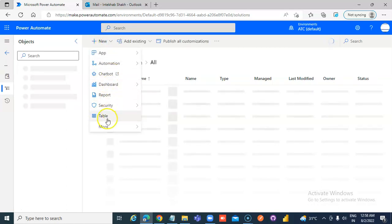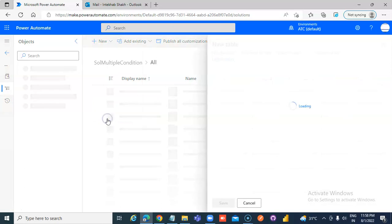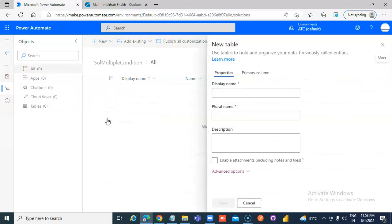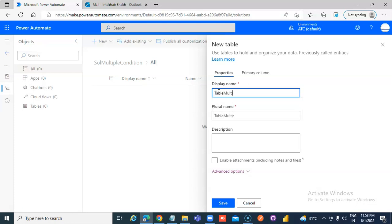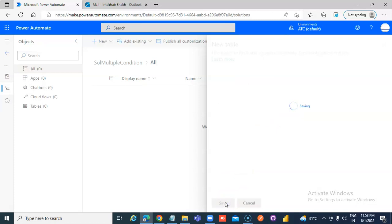New table, table multiple condition, save, remove this. New solution.